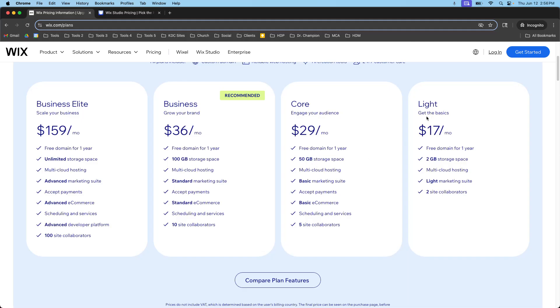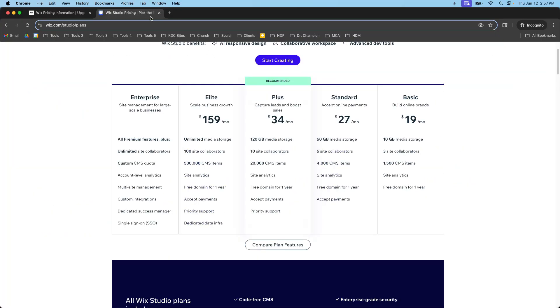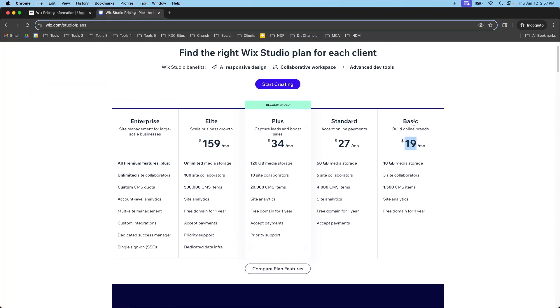Let's take a look at Light right here, that's $17 a month and you get two gigabytes of storage space. But if you go over to Wix Studio, the basic plan is $19 a month. So this is $2 more and you get 10 gigabytes of media storage.